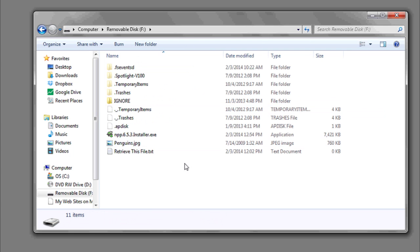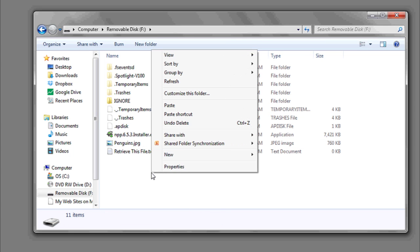Hi, my name is Luke, and this is how to download stuff to your flash drive. If you want to download files, programs, or anything to your flash drive, there's two ways to do it. If you want to download something off the internet,